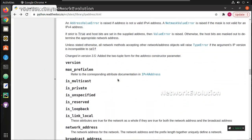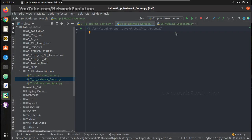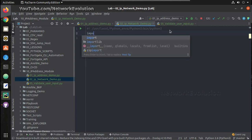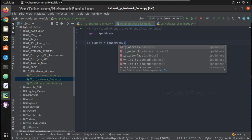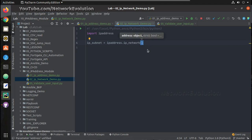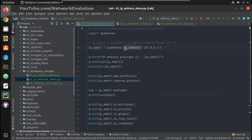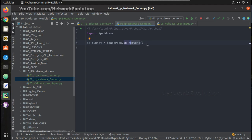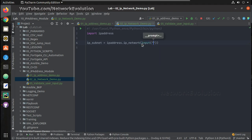We can see some of the options and syntaxes in the documentation, and we'll validate all those. First we need to import the IP address module. Then I'll create a variable: `ip_subnet = ipaddress.ip_network()`. In the previous video we used `ip_address`; now we'll be looking into `ip_network`. We'll take input from the user: enter subnet.